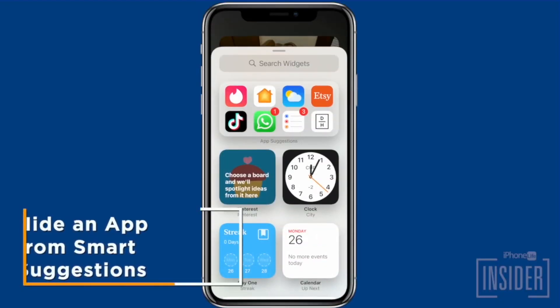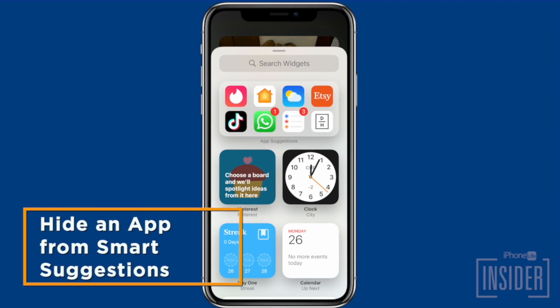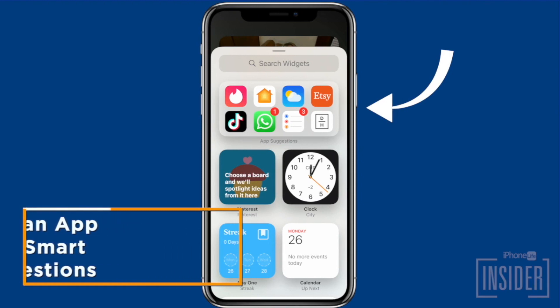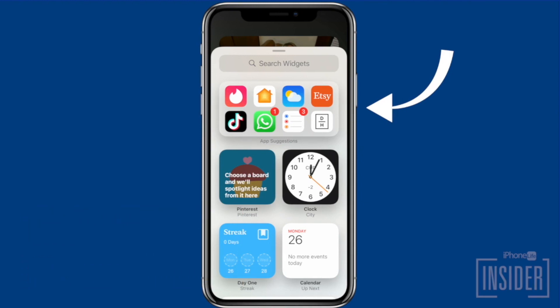First, let's go over how to hide an app from Smart Suggestions. The Smart Suggestions widget uses Siri's intelligence to predict and suggest apps or shortcut suggestions for your use based on your usage patterns. However, this does mean that you may see suggestions for apps you'd rather not use as often, or that you don't need to see in suggestions.